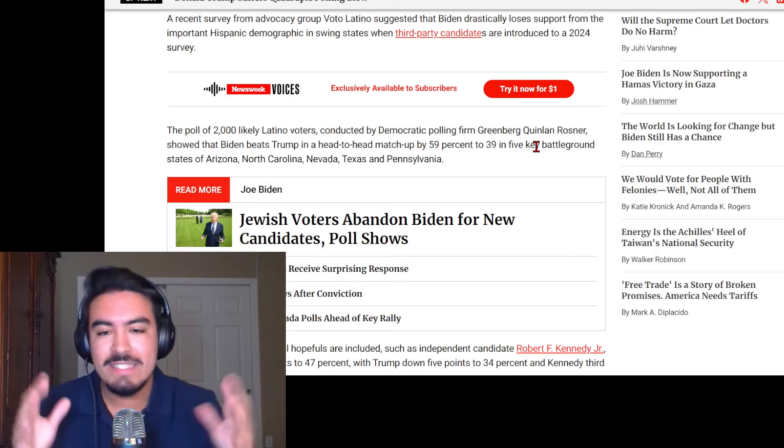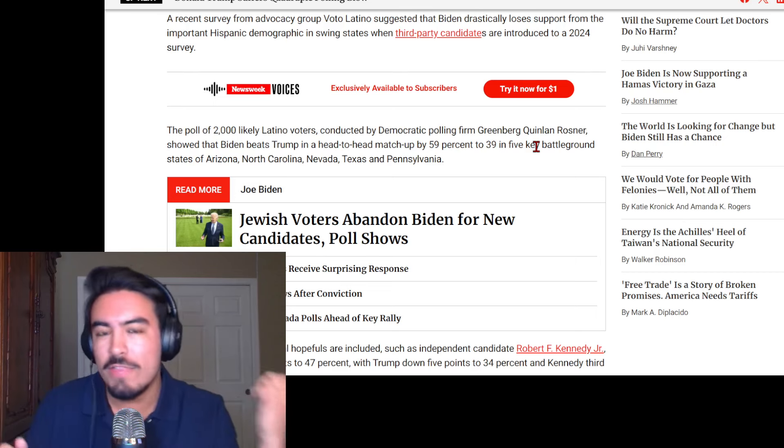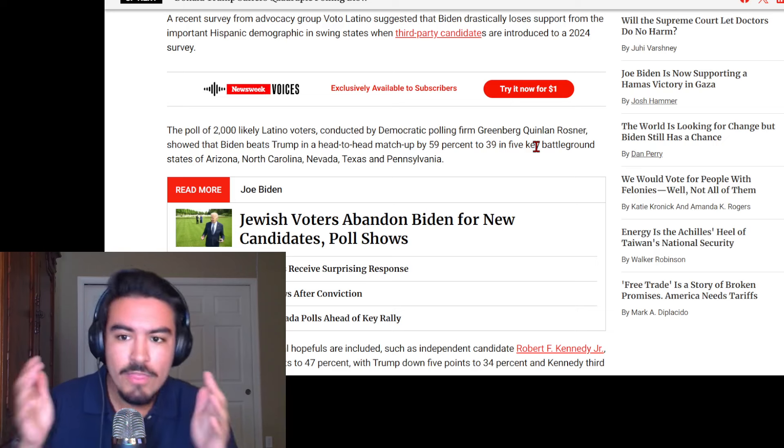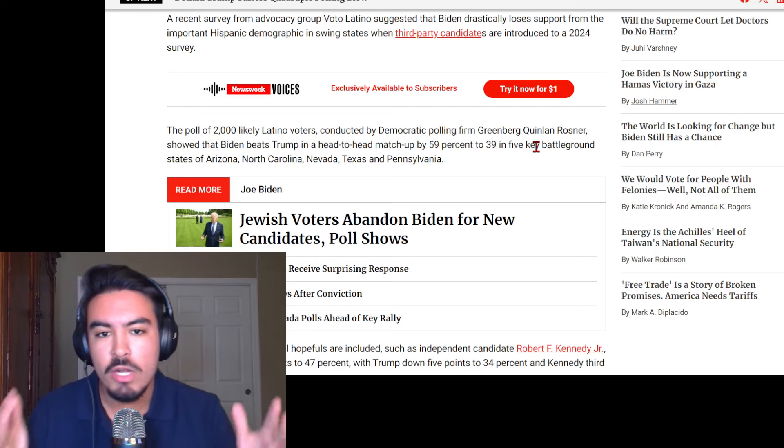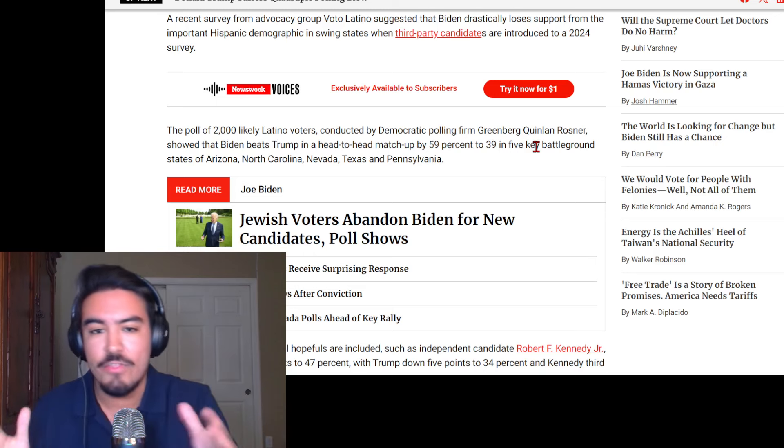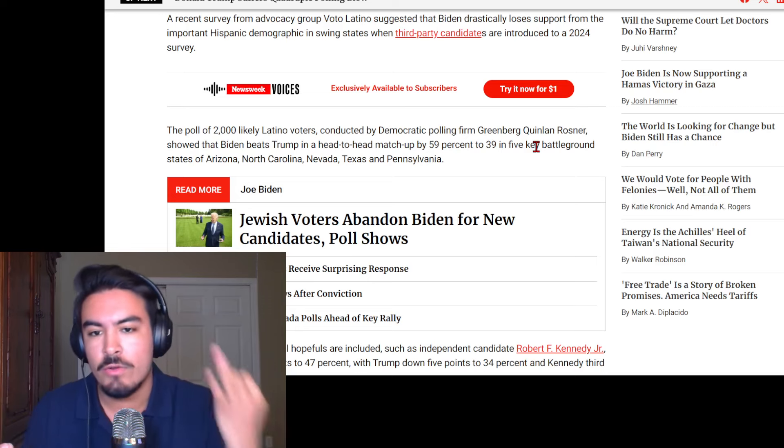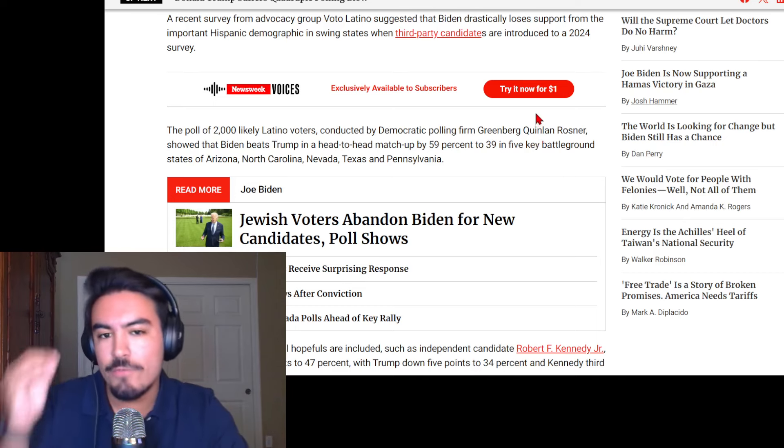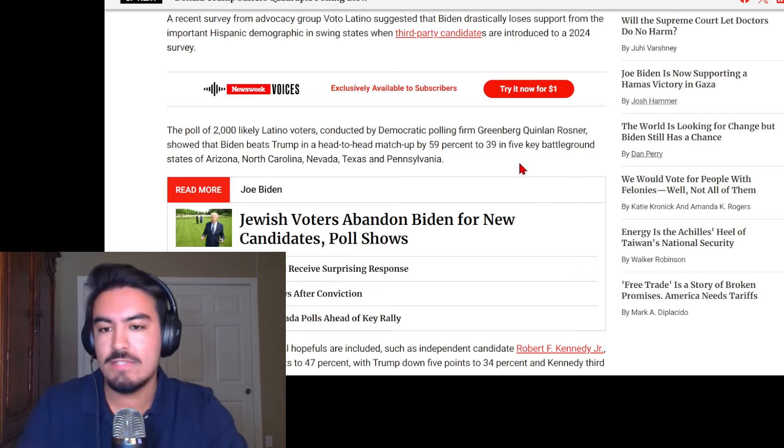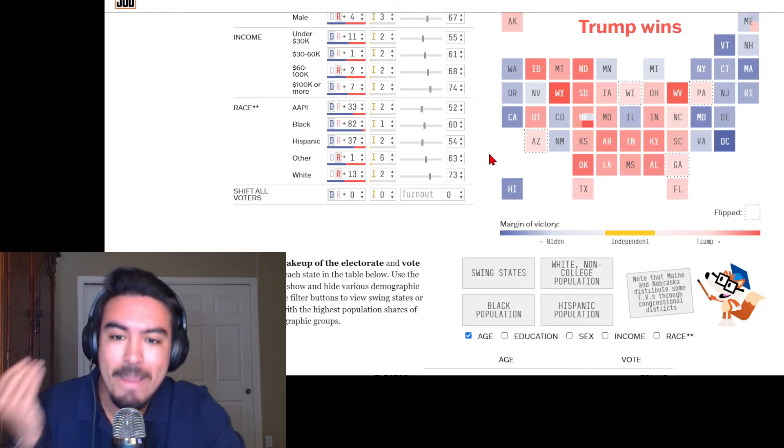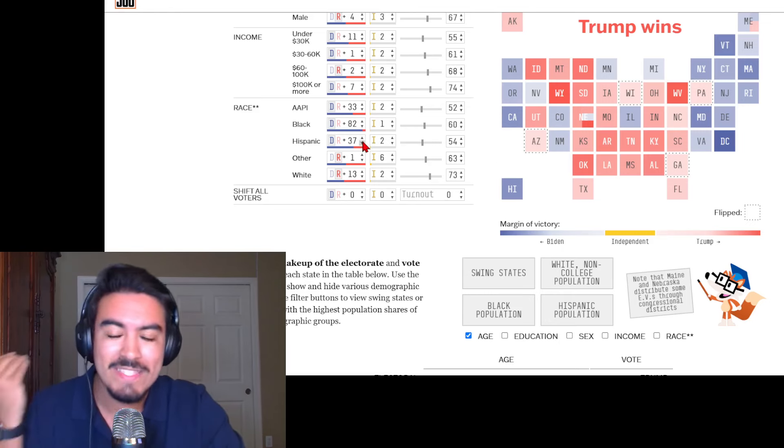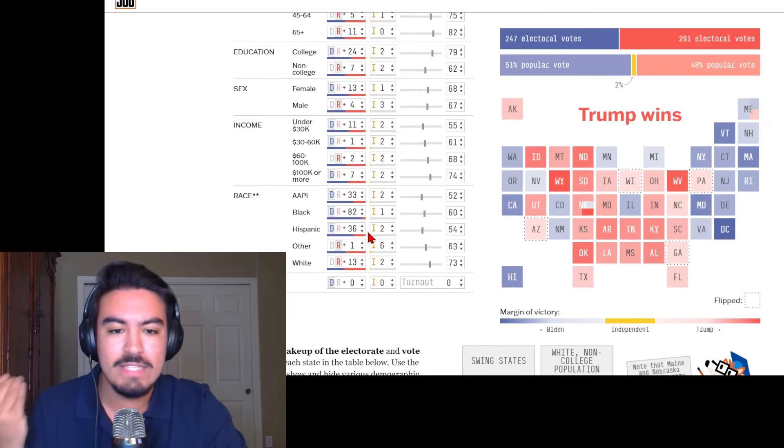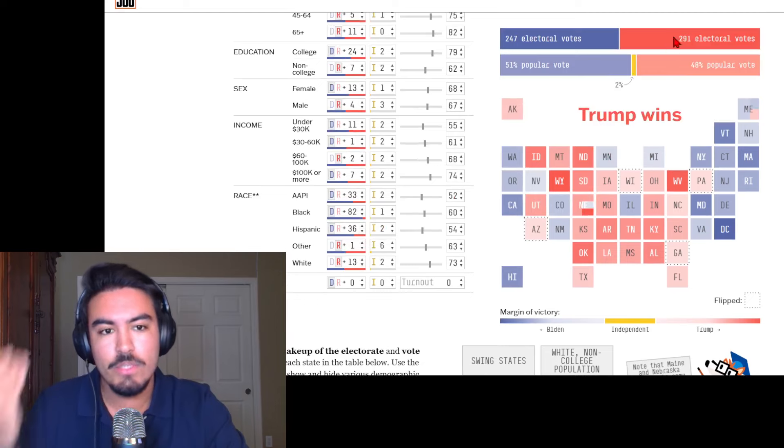I will meld in some Democratic point of views to kind of fuse the two truths of one poll that's very pro-Trump and another one that's Democrat. And according to this one by Newsweek, the poll shows that 2000 likely Latino voters conducted by a Democratic polling firm called Greenberg Quinlan Rosner shows that Biden beats Trump in a head to head matchup by about 59 to 39 percent in five key battleground states like Arizona, North Carolina, Nevada, Texas and Pennsylvania. That is still a key demarcation point because a Democratic poll that's really big, 2000 Latinos only. That's a huge sample size and liberally slanted all the more.